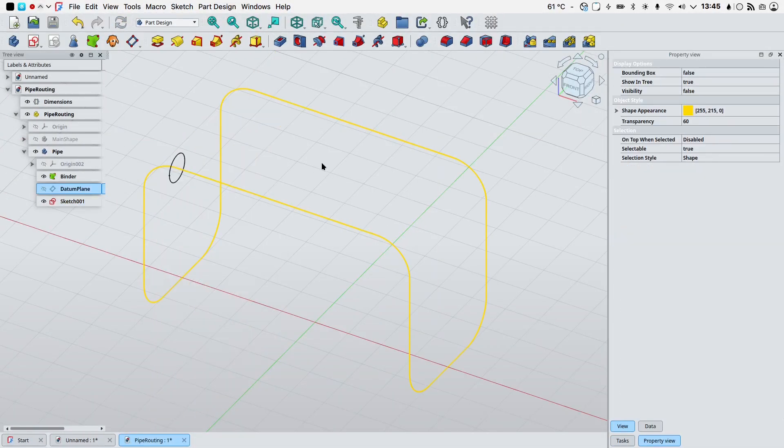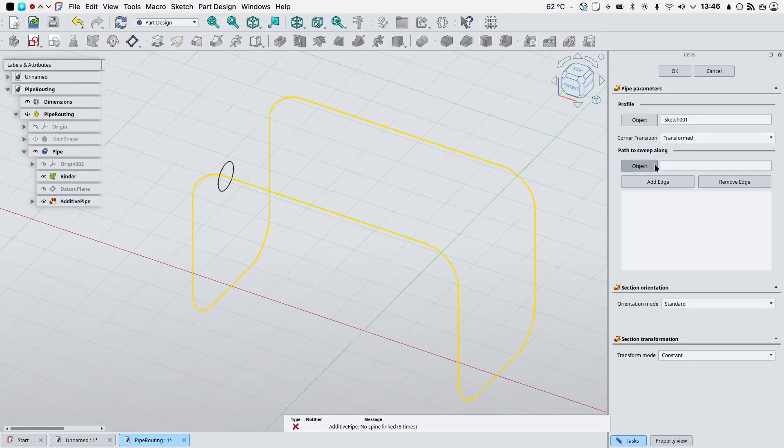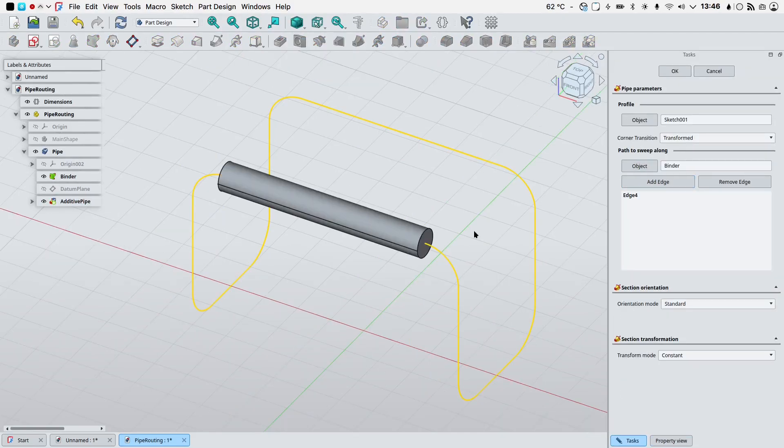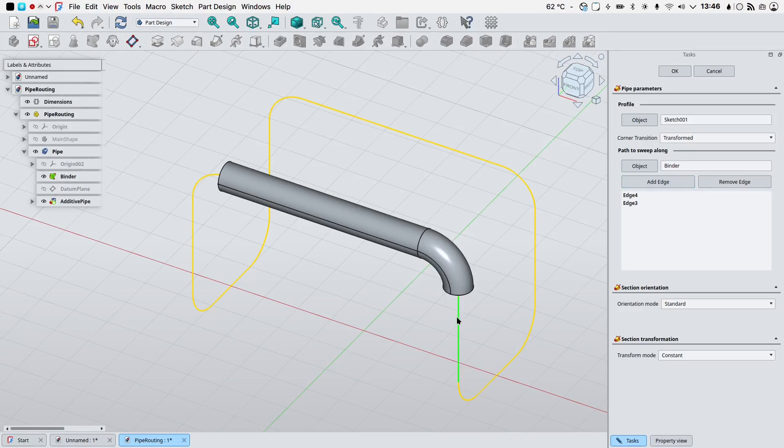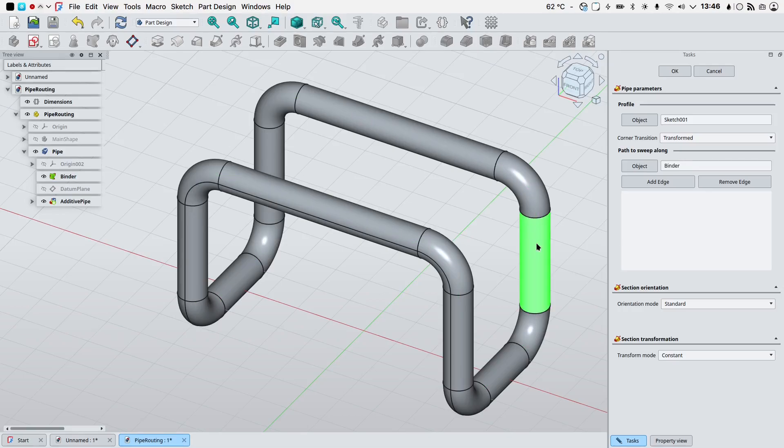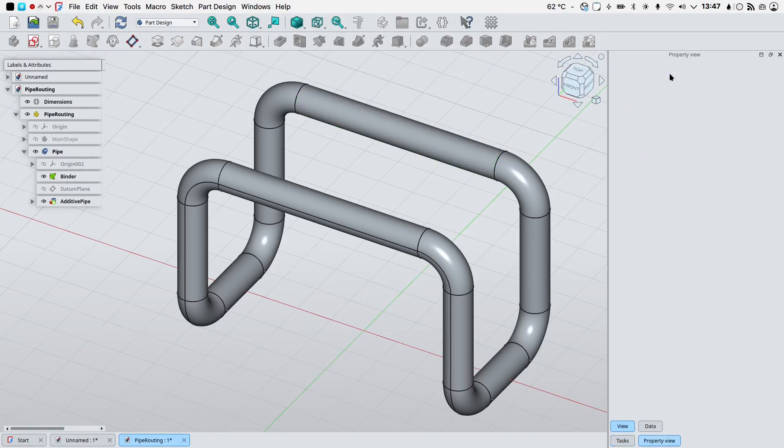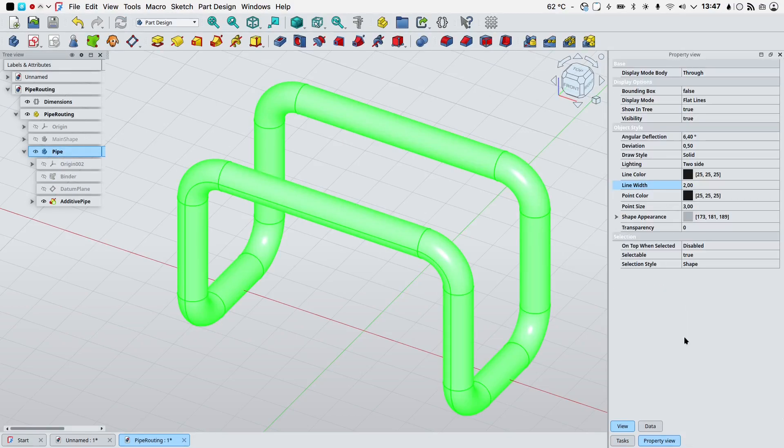Let's hide our datum plane. I will select my sketch in the 3D view and use the additive pipe tool. We can now add edges. V07 on the keyboard to change the display mode. We can click add edge and add edges one by one, or we can directly select the object and the whole path will be filled with the extrusion of our sketch. Let's press OK.